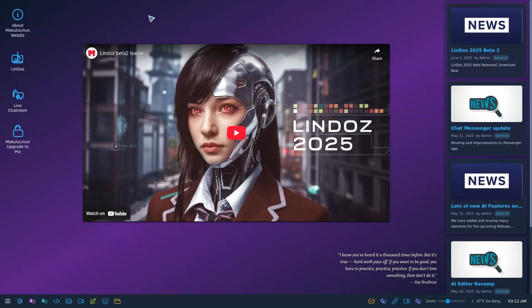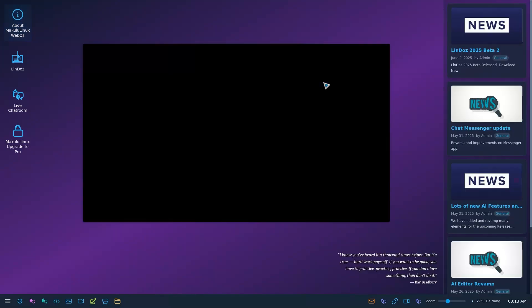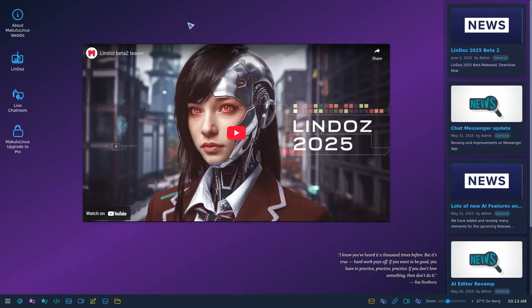We're making a website that's also an OS. Not really a real OS, a simulated OS. That's why if you actually go here, about it, it tells you a web-based desktop environment, simulated OS. The project explores the concept of a fully web-based operating system interface built to run makululinux.com. So this OS, this website, this always simulated OS, is basically just a website, right? It's just a cool website with actual functionality. So yeah, have fun with it, check it out, check all the AI stuff out. It's all free, we don't limit anything. And when you want to download the LinDos, install it, run it because it's cool as hell. There's nothing out there like it, I can tell you now.